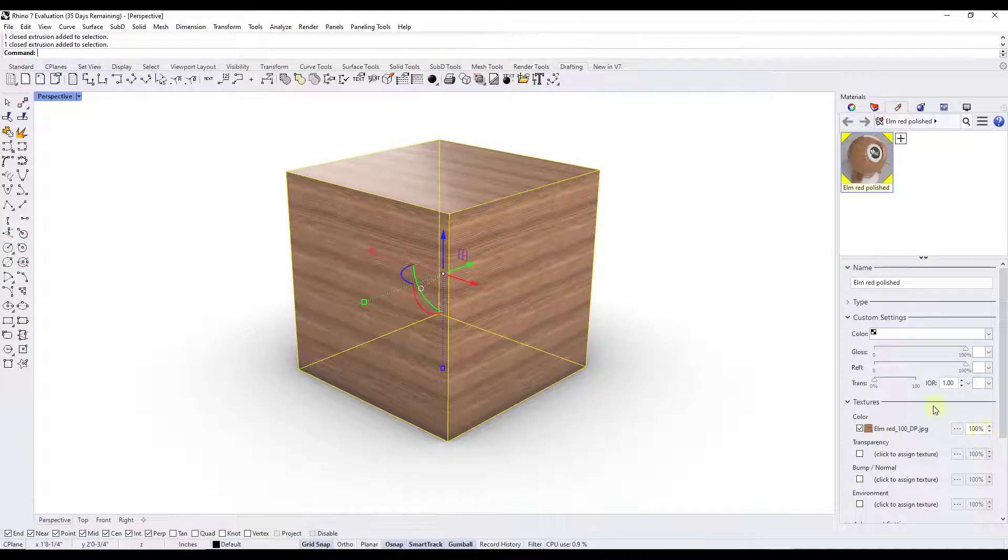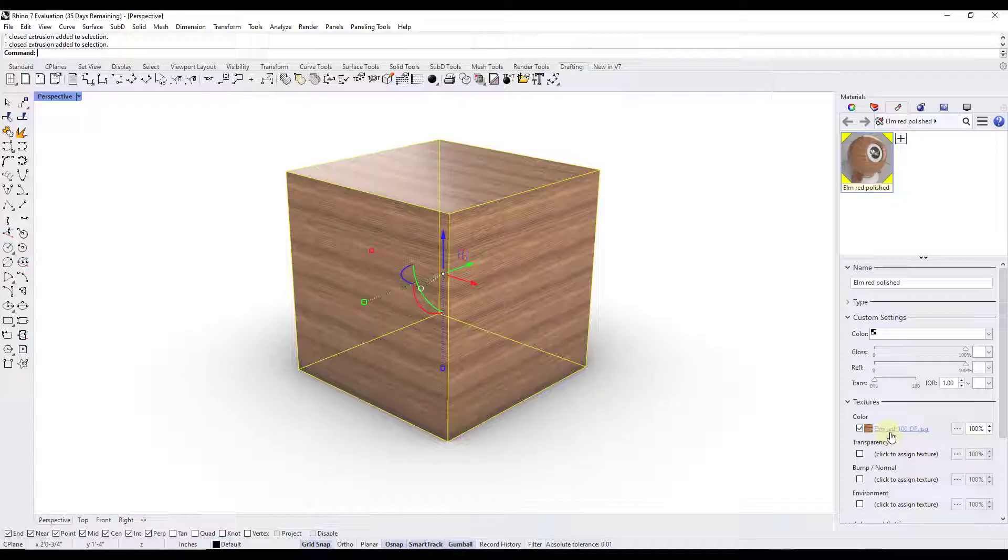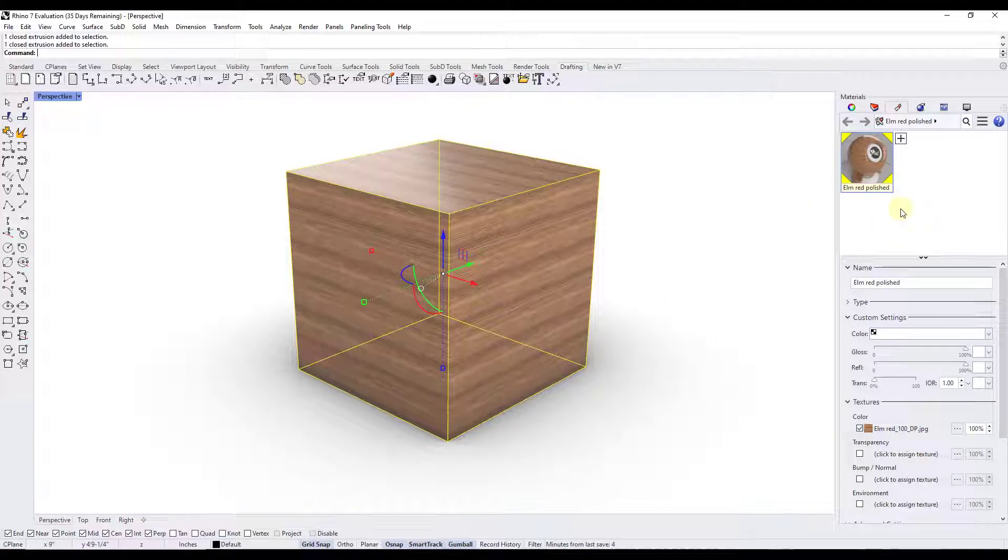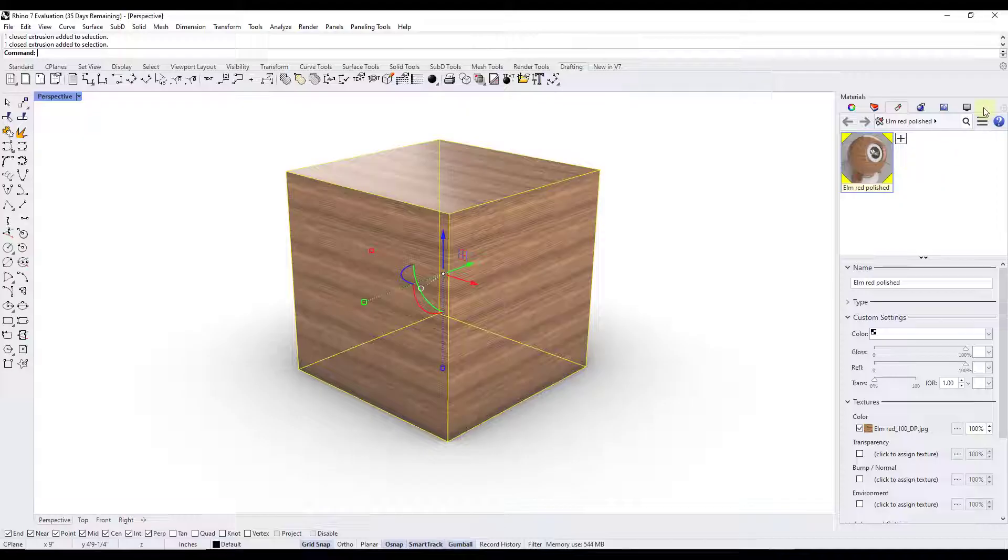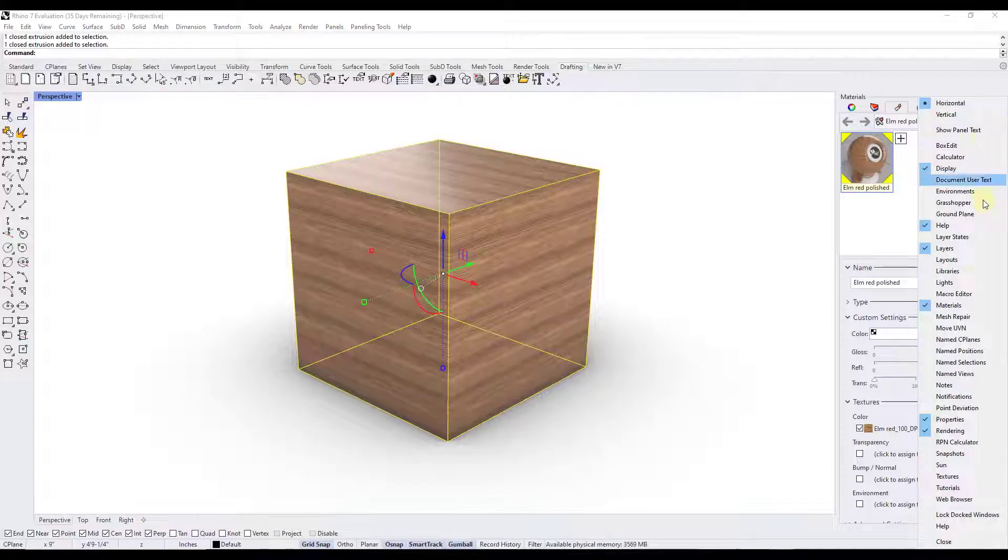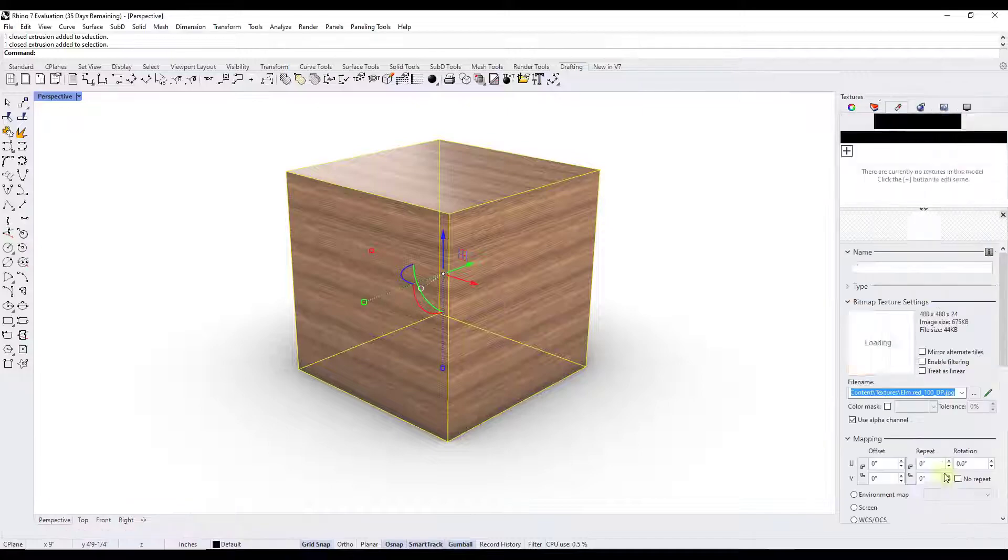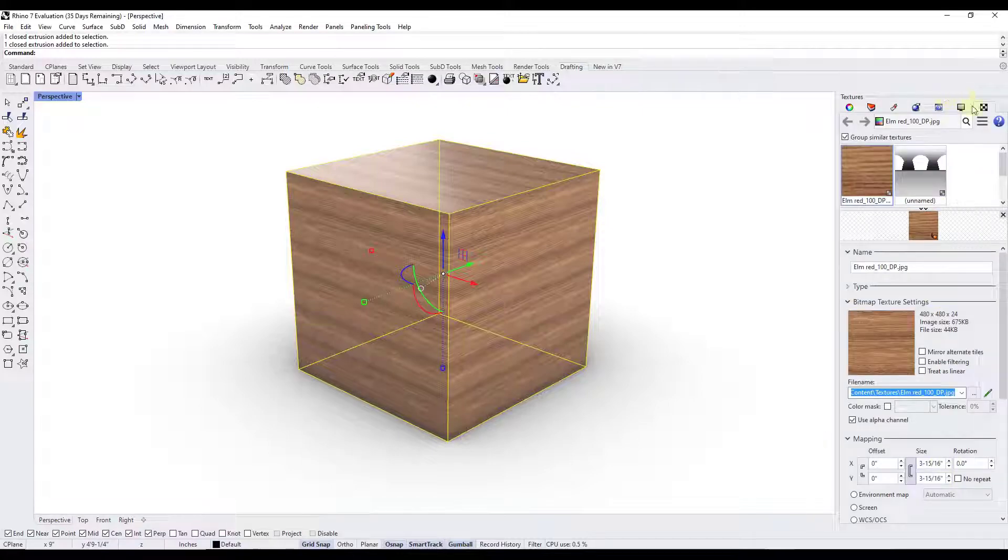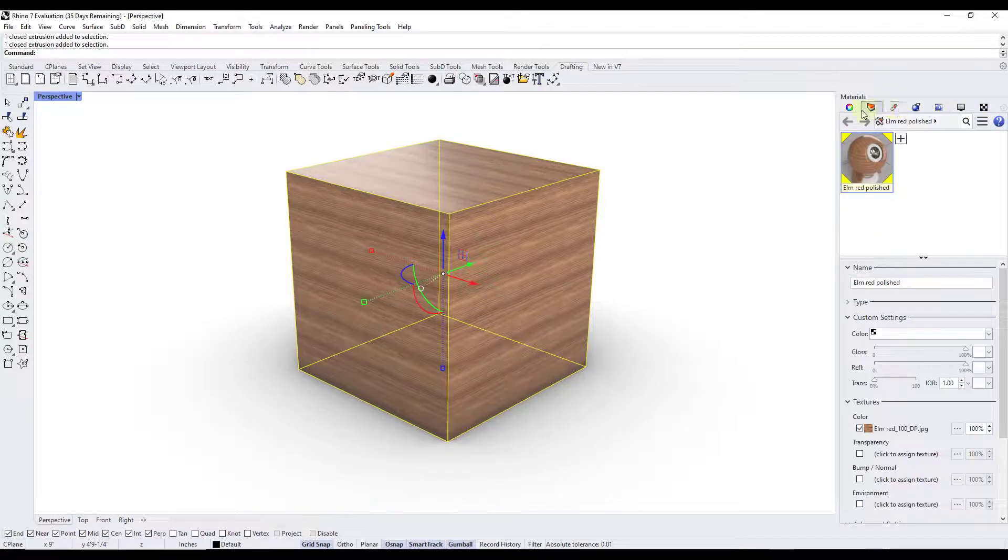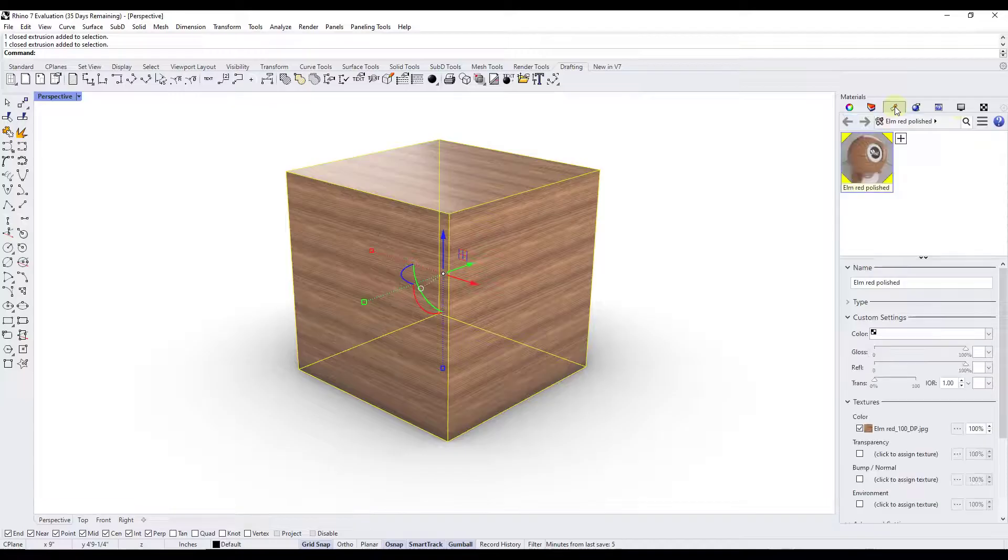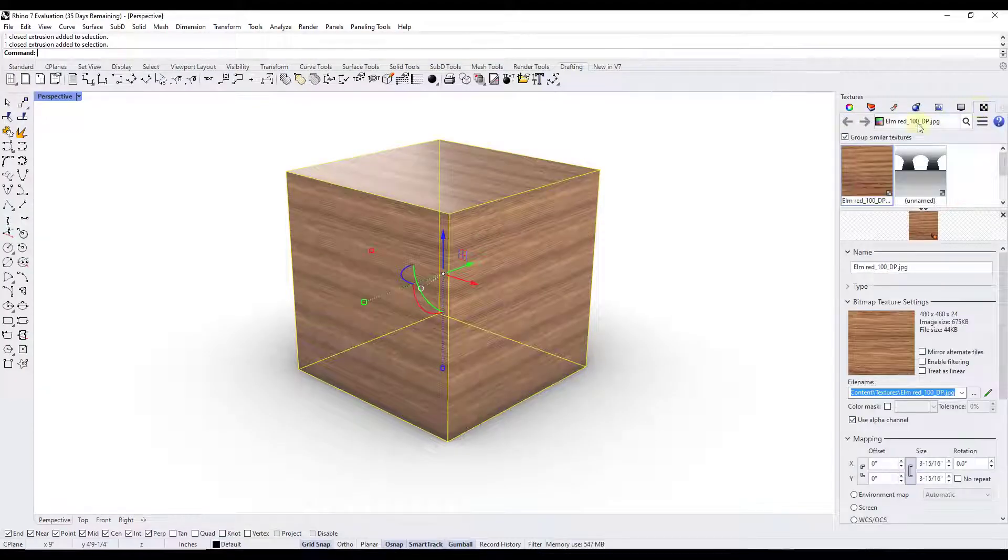So Rhino doesn't actually manage the texture image files in this way. Instead the textures are managed in a different tab. To get to those textures you're going to want to right click in here and enable the textures window or the textures tab right here. Then what you can do is click on the button for textures right here.